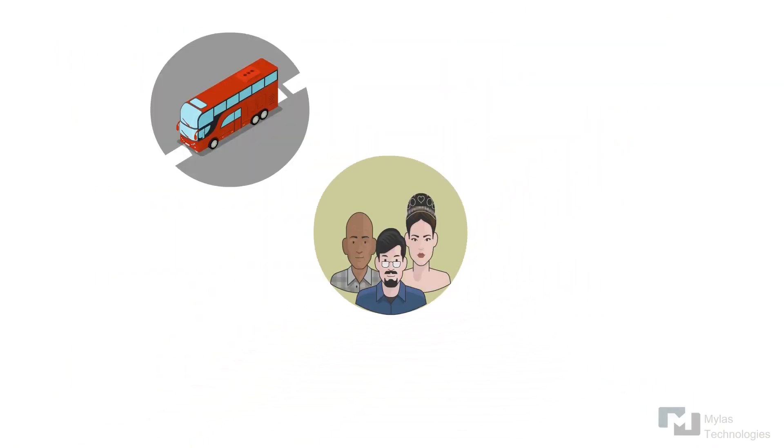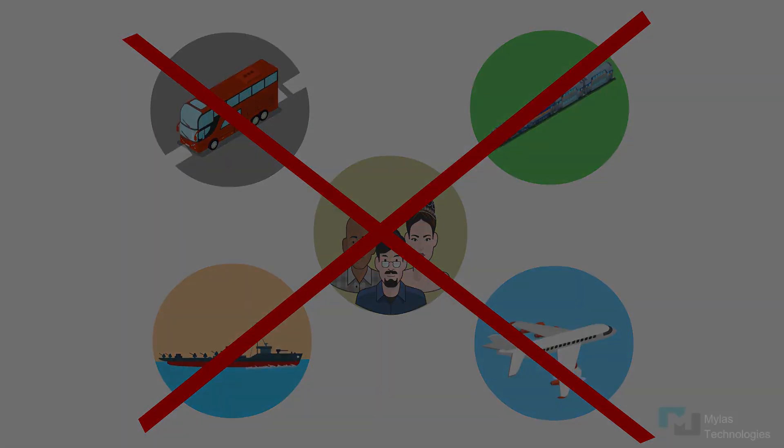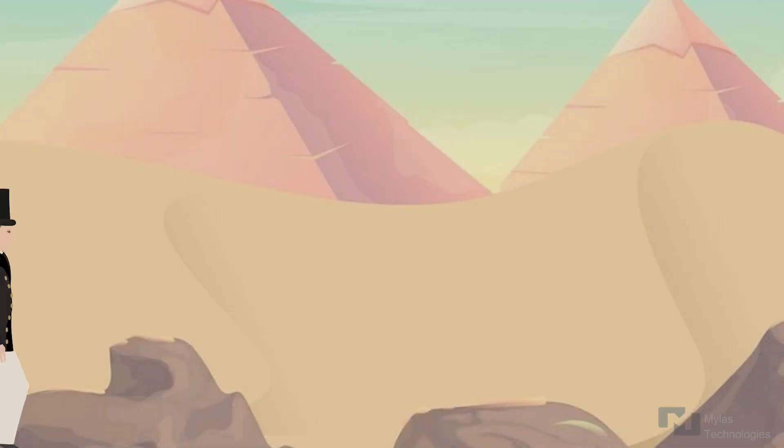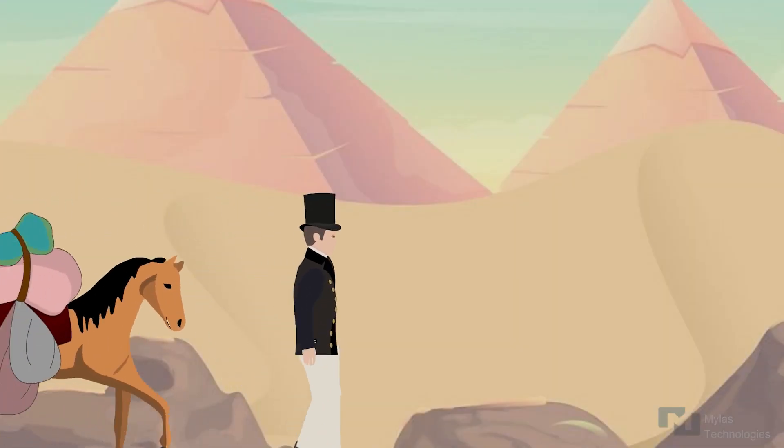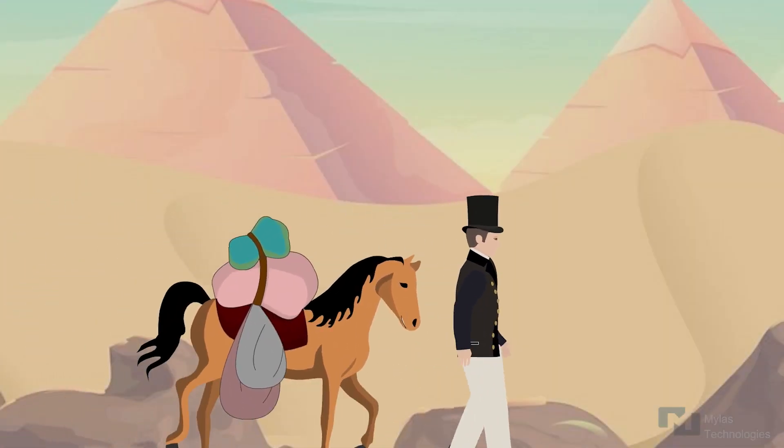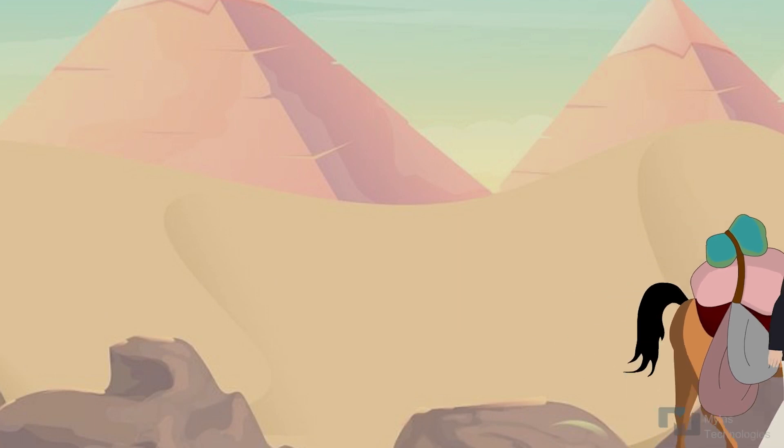Centuries ago, humans had no fancy transport to travel and explore. They used to walk. For faster mode of transport, they used animals to carry things for them.